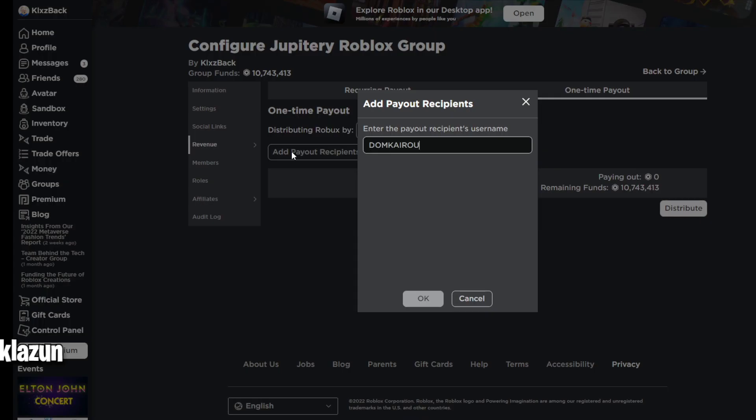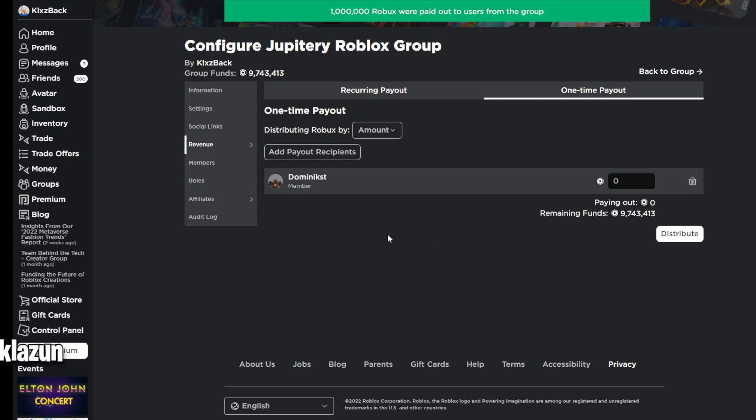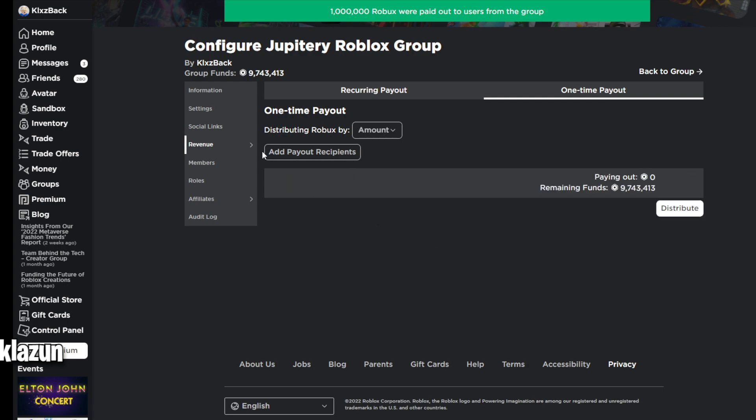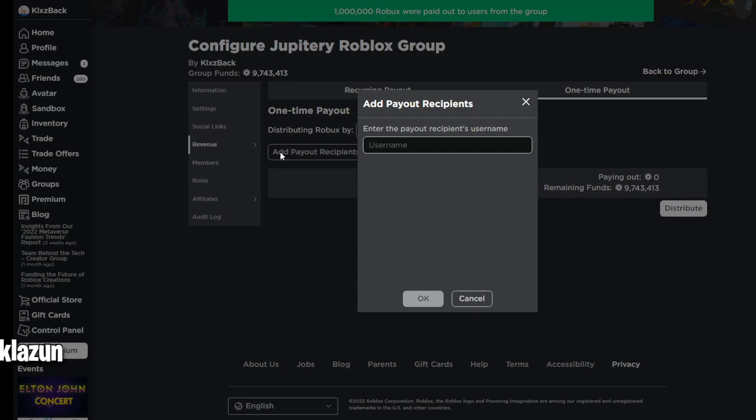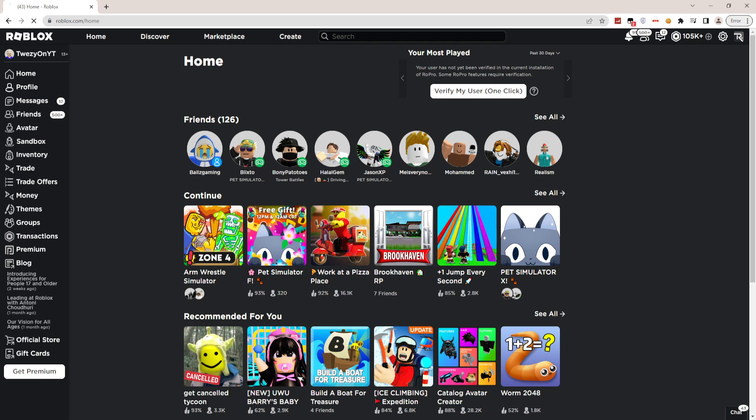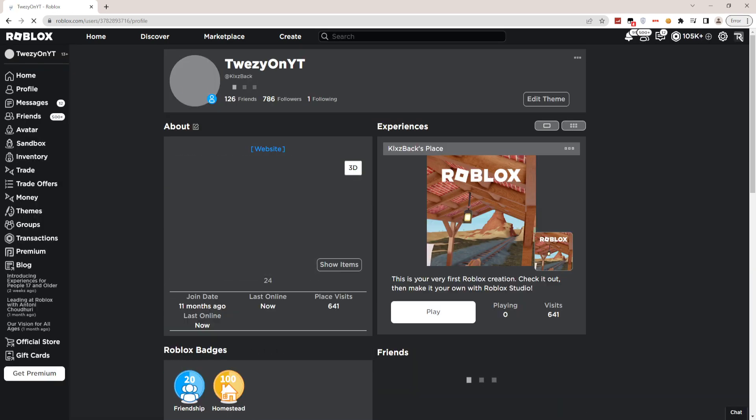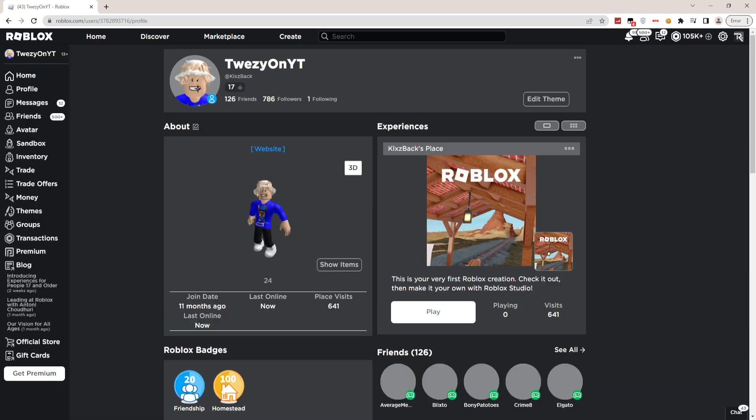gotta do is drop a like and subscribe to the YouTube channel, then comment your Roblox username 10 times in the comment section. Make sure you drop a like and subscribe with post notifications, and if you want you can go ahead and follow my profile.